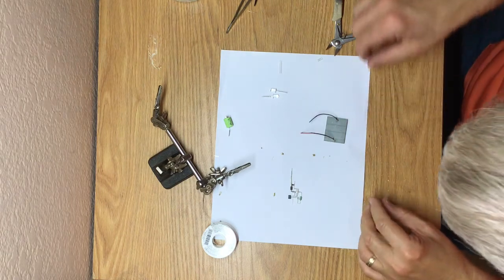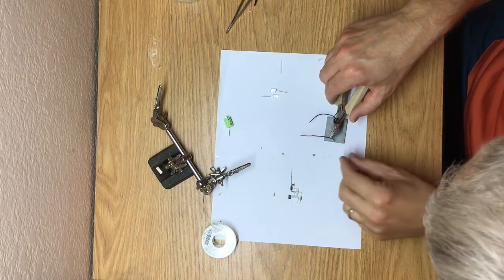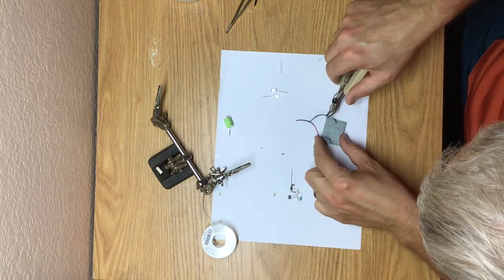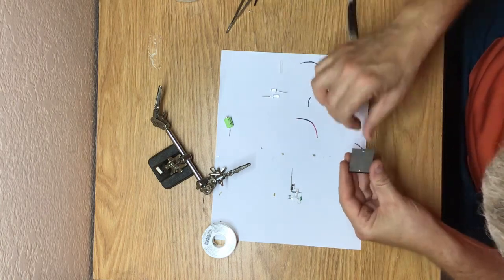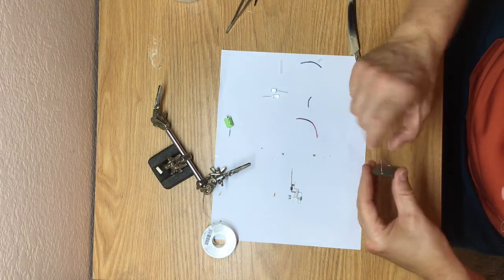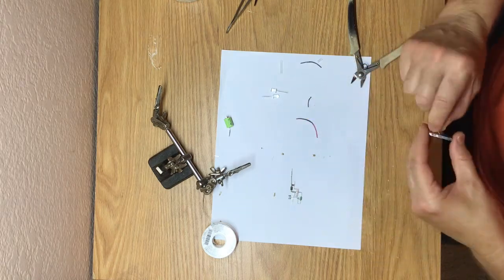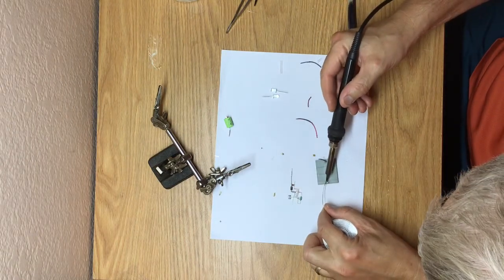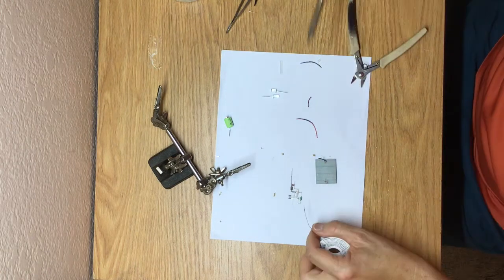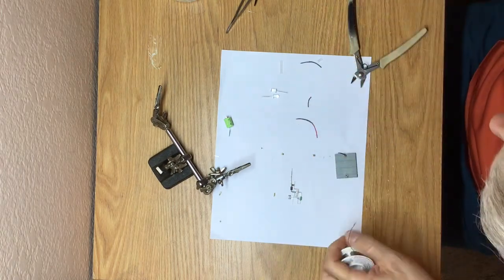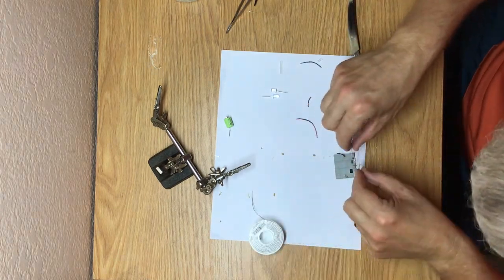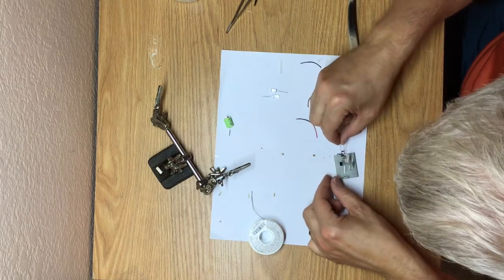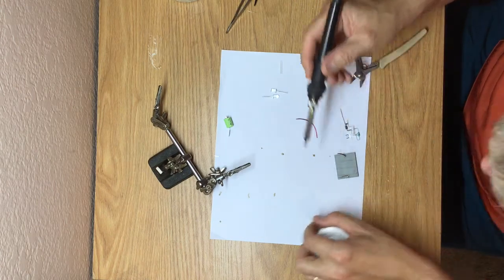Okay, I'm going ahead and I have my positive and negative here, so I'll go ahead and trim some of the wires here. All right, that pulled off nicely. I'll go ahead and trim these ends.